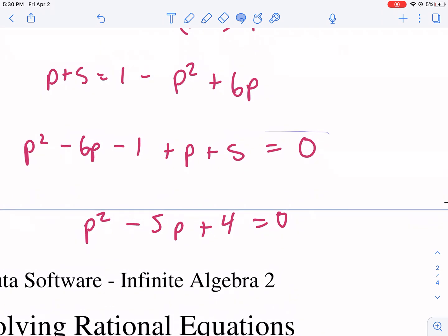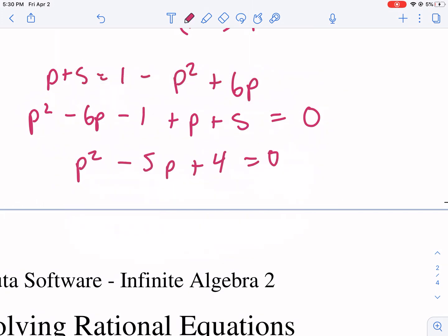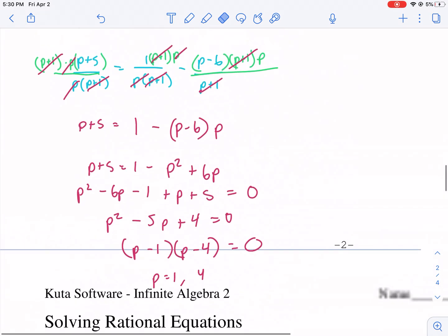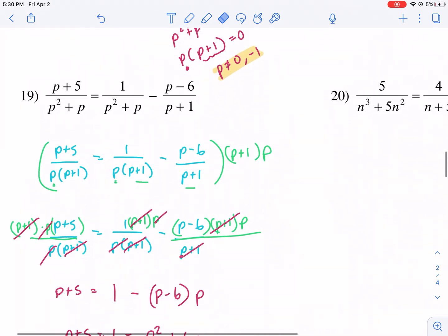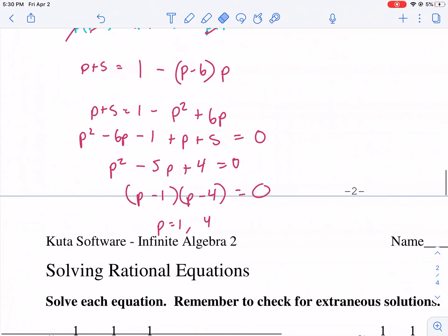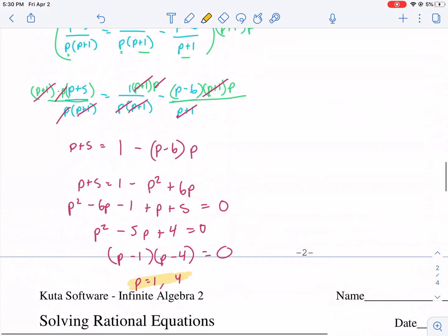Now it's time to factor. Factors of positive 4 that add up to negative 5 — that's negative 4 and negative 1. So p equals 1 and positive 4. Checking our extraneous solutions — those were 0 and negative 1 — neither 1 nor 4 is an extraneous solution, so 1 and 4 are our answers.